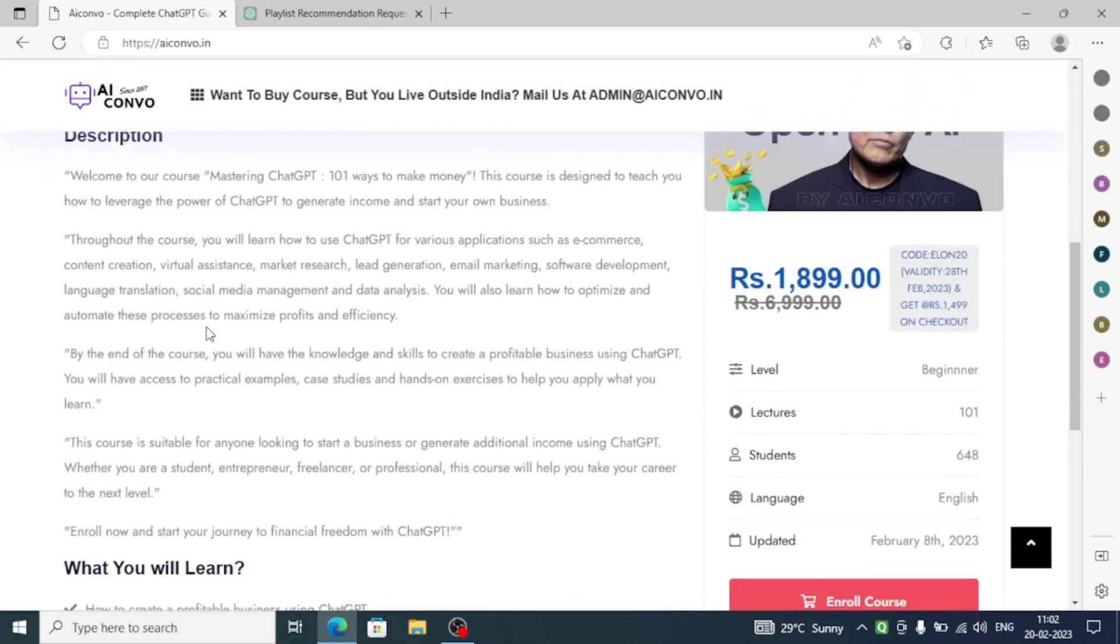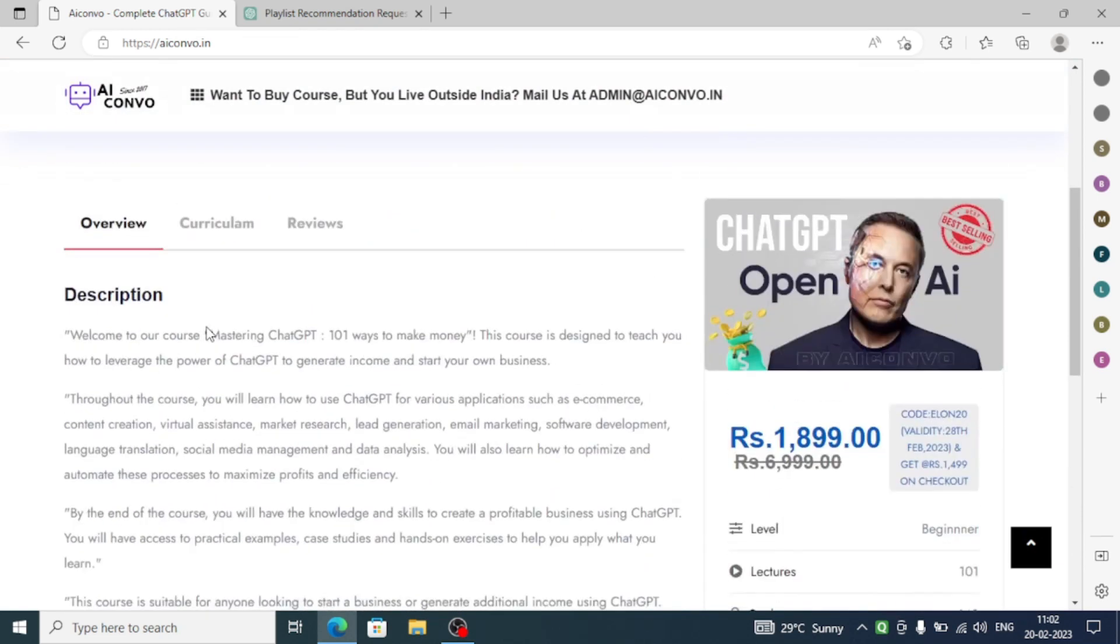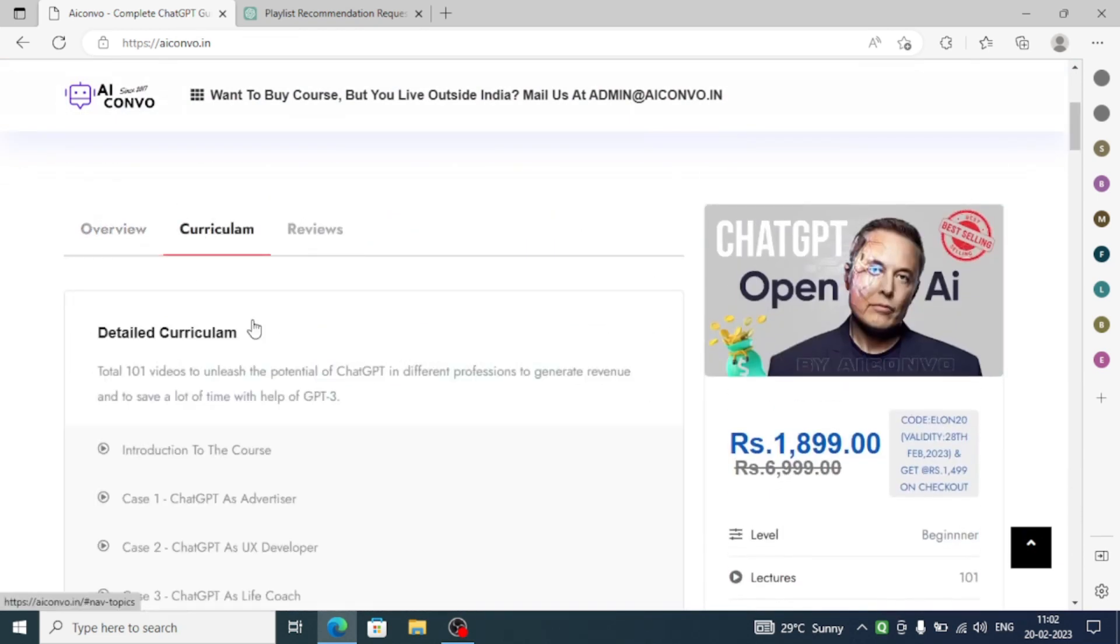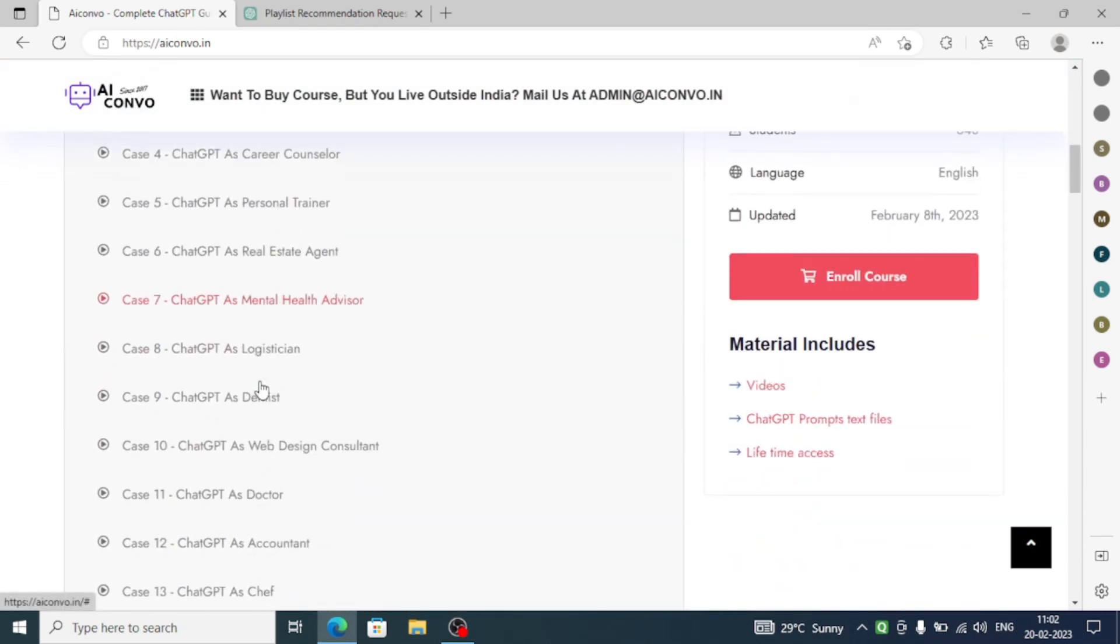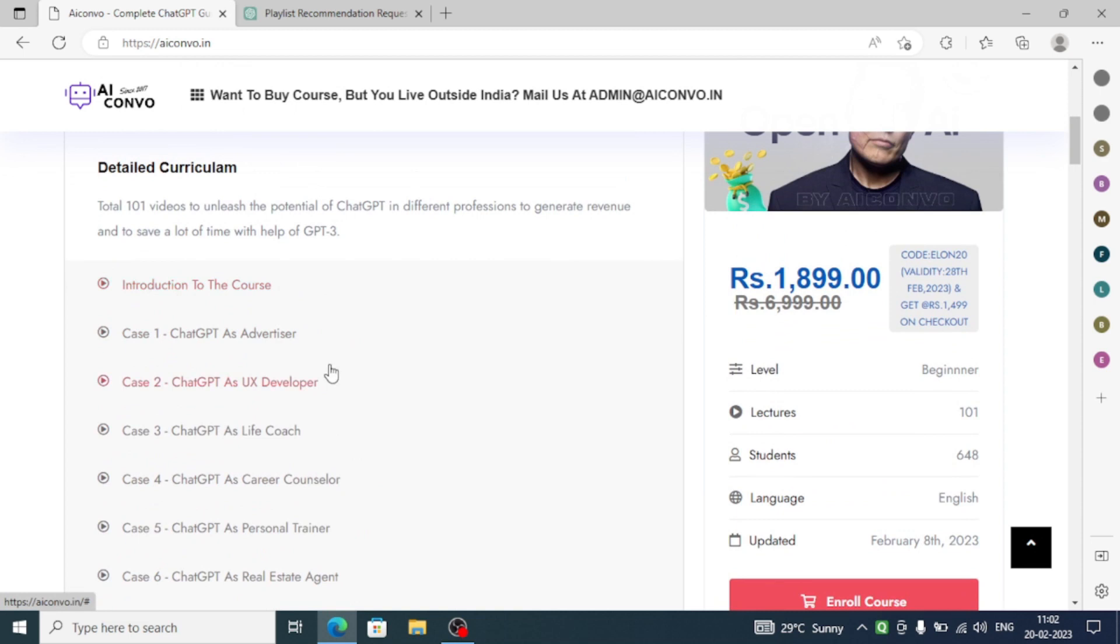Here is the overview of the course and here is the curriculum section that I have created. You can go here and see how you can use ChatGPT in 101 different ways. I have given each and every prompt along with the text files provided to you.